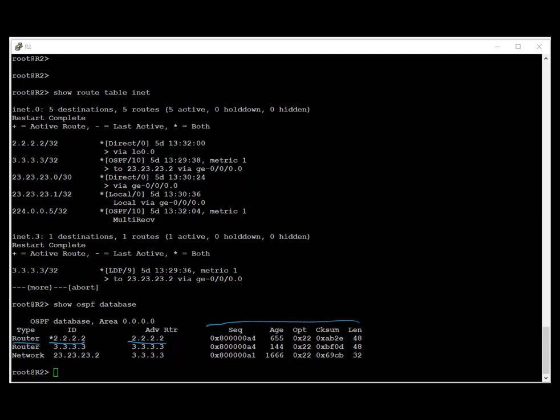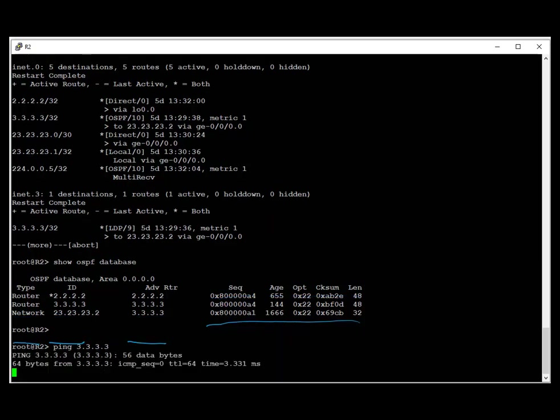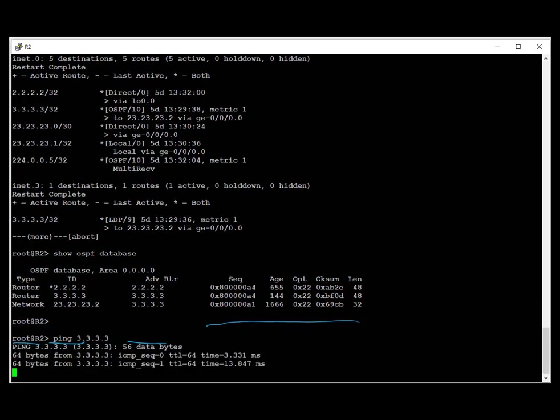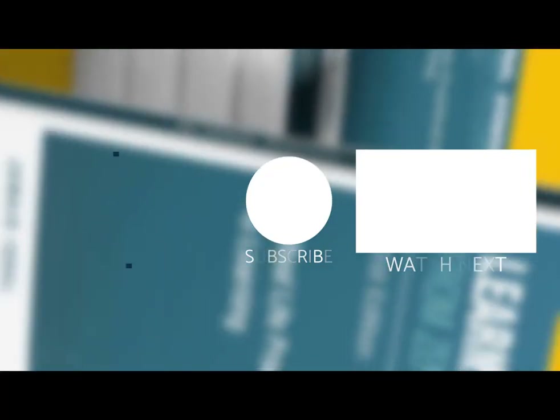Finally, we're going to take a look at whether we have reachability to the prefix received from the neighbor. Yes, we have. Thank you very much for watching.